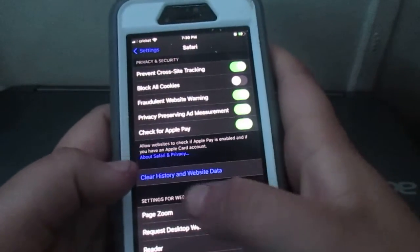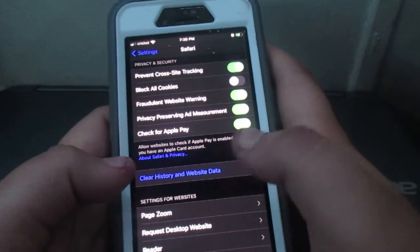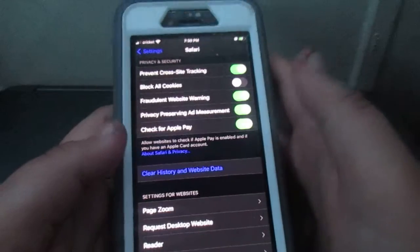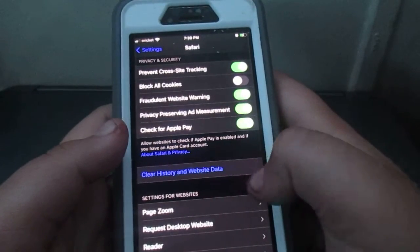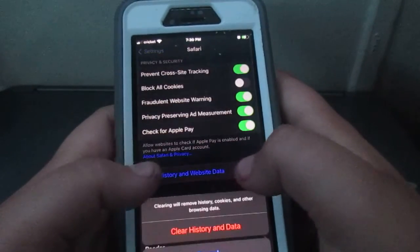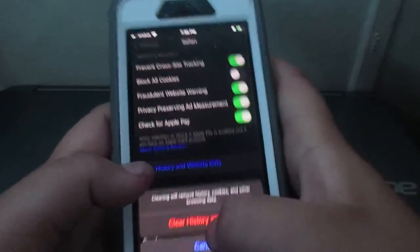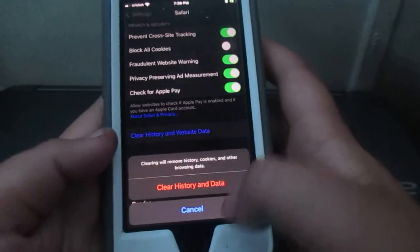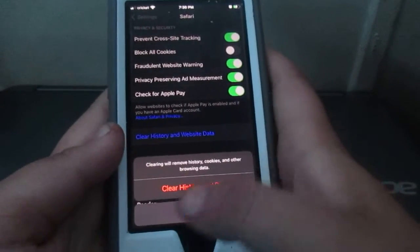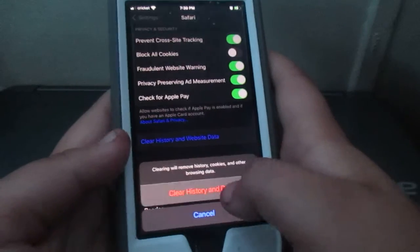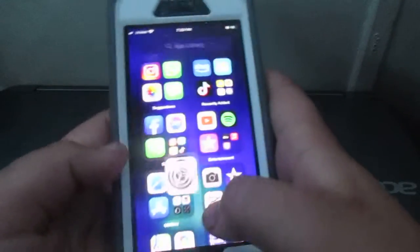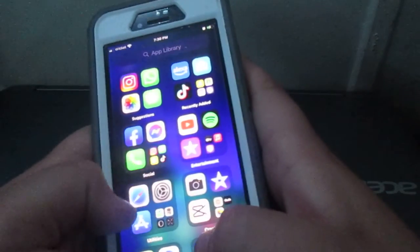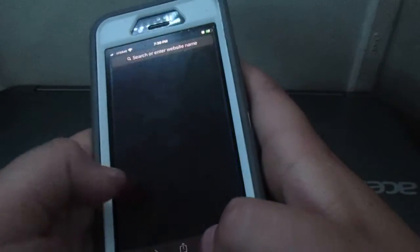Tap 'Clear History and Website Data' and it'll ask if you want to clear it — just confirm it. Now I have nothing on Safari, see?